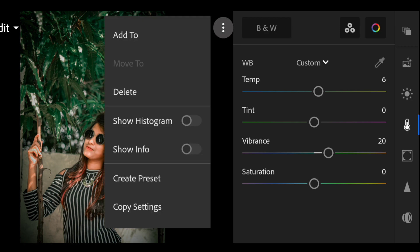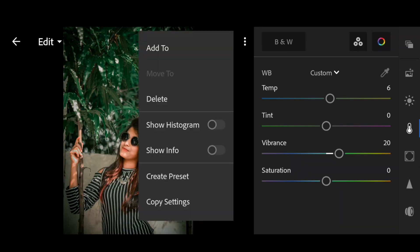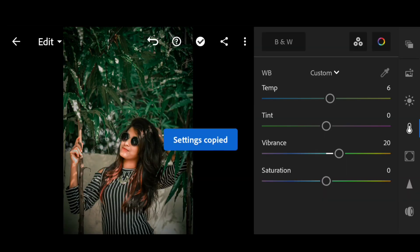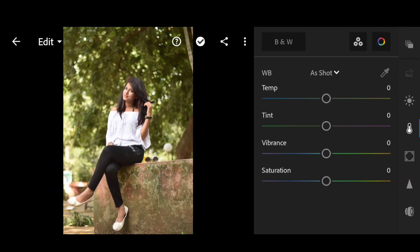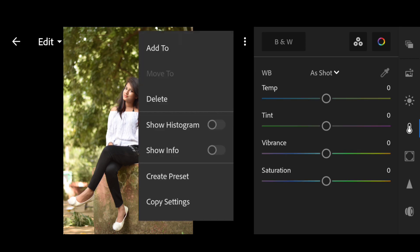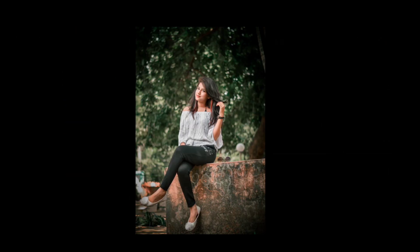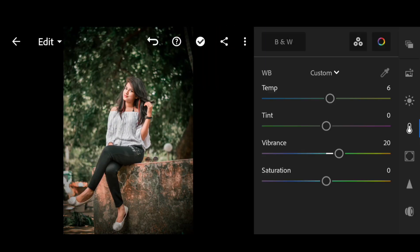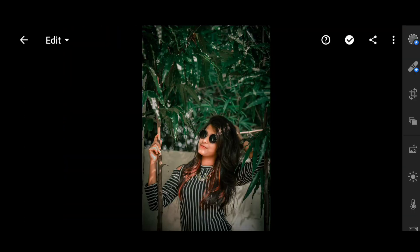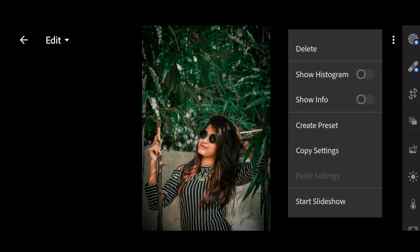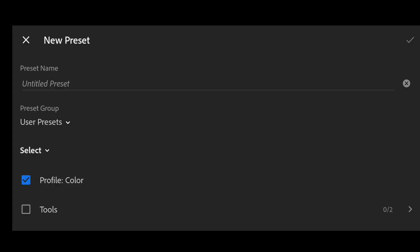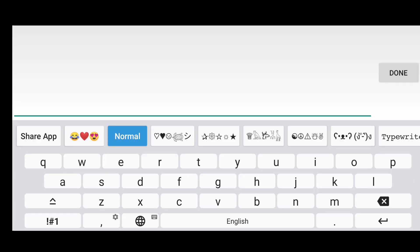And press done. Now click the three dots and copy the settings and paste in any picture you want. And you can also create a preset. Now again, click on the three dots and click on create preset. Name it vintage green and click done.